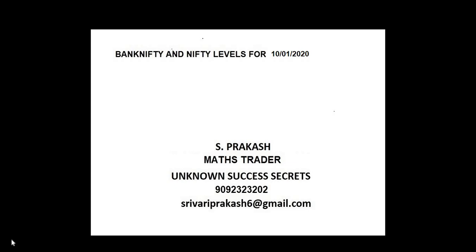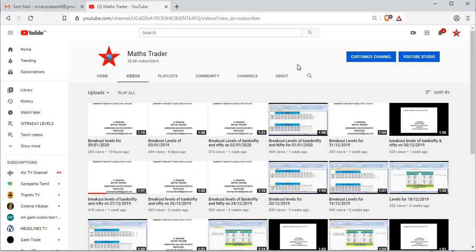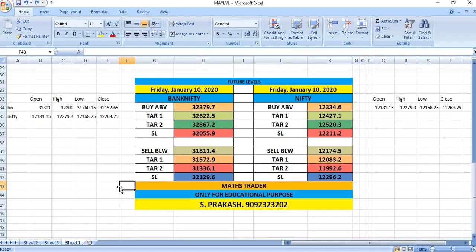Nifty and Bank Nifty levels for 10-1-2020. MaxTrader, our YouTube channel - like it, share it, subscribe it. Friday, January 10th, on this day.